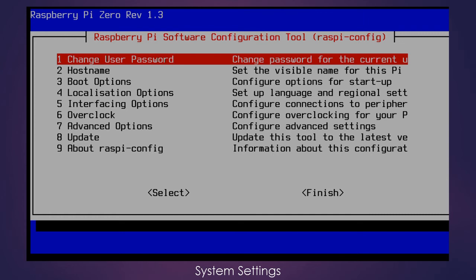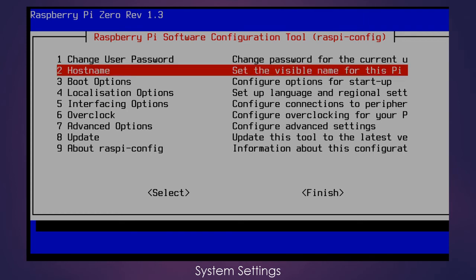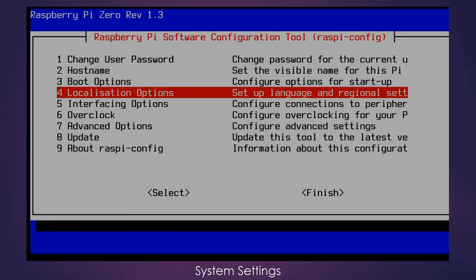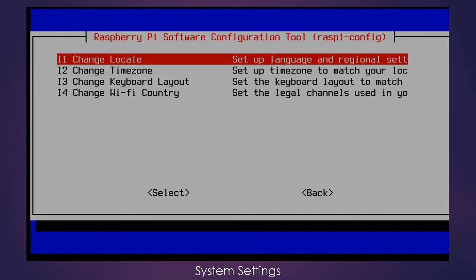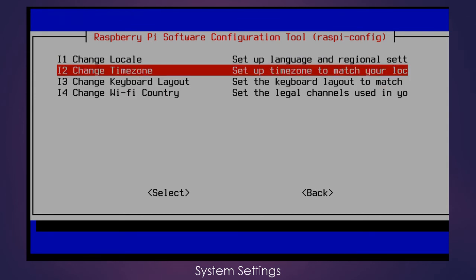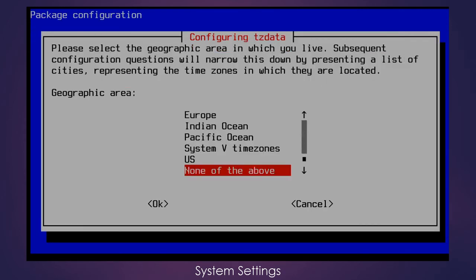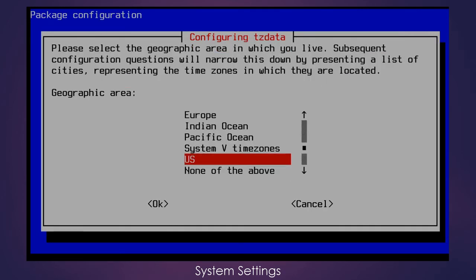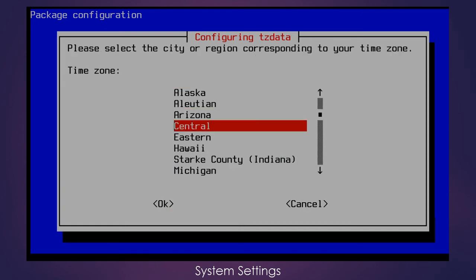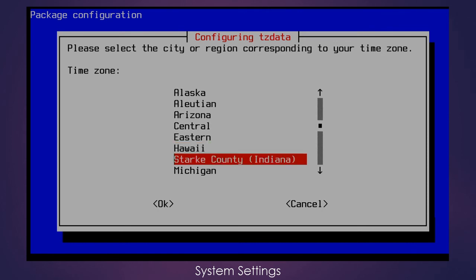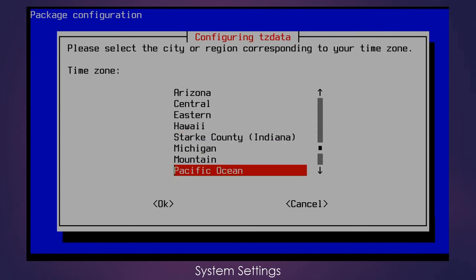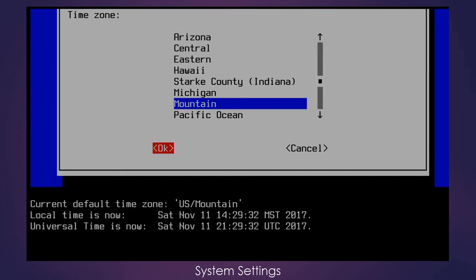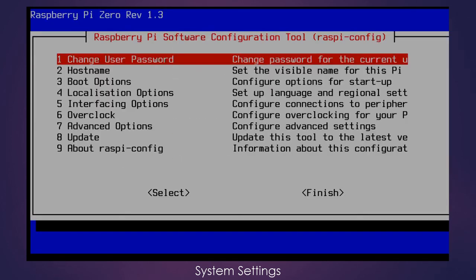So the next thing I'm going to do, the fifth task, is we are going to change the time zone. We're going to go back into the localization options and change the time zone. So I'm in the US, and then I am in the mountain time zone.